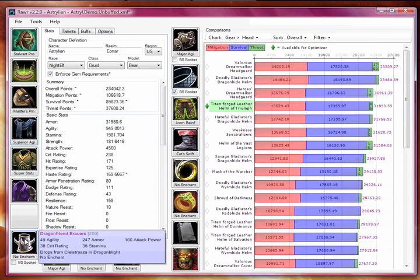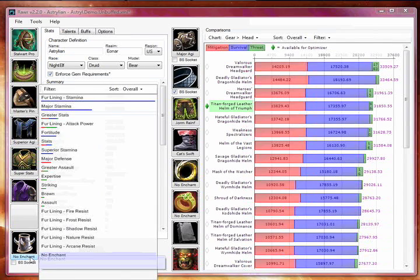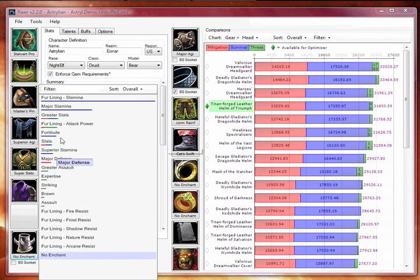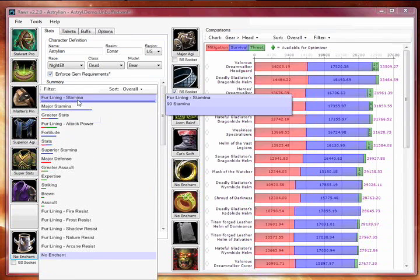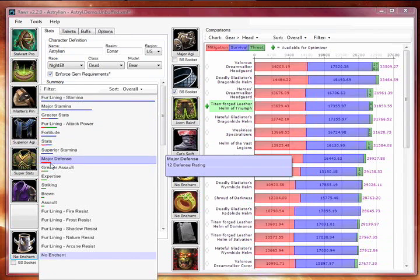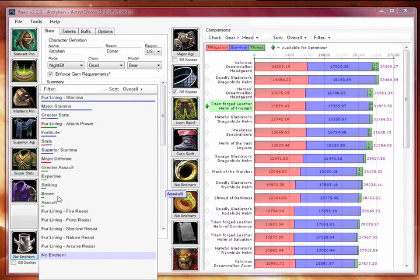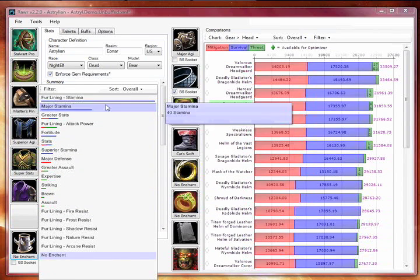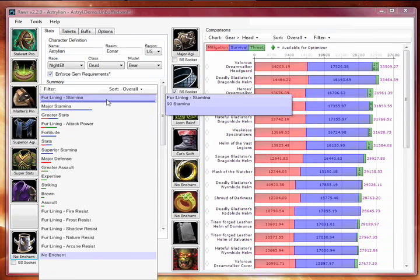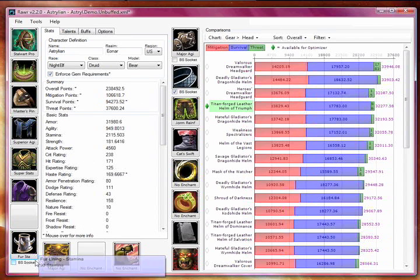I just got these new bracers last night and haven't enchanted them yet. Let's enchant them in RAR. By clicking the enchant button below them, a list pops up of the available enchants with a bar underneath to indicate the performance benefit of each one. In this case, I'm a leather worker, so I'll use fur lining stamina. And you can see that it appears under the item on the main screen.